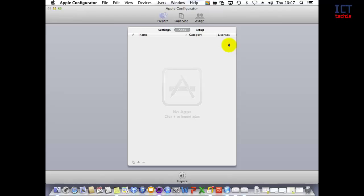If it was a paid app, it would pop up asking about licenses down here and request license codes. If you want to remove an app, you can click on it and press the minus button down here.